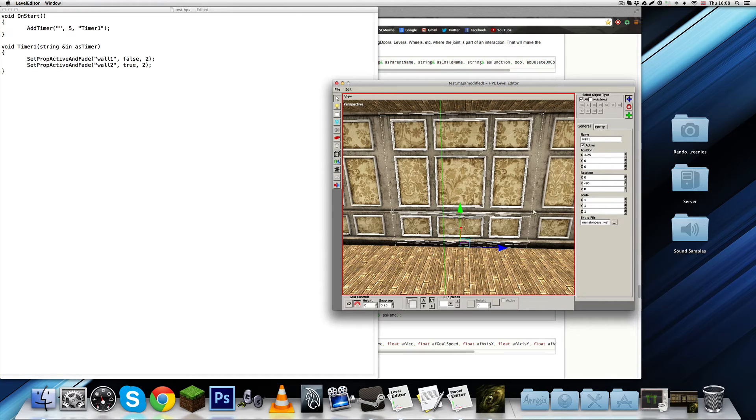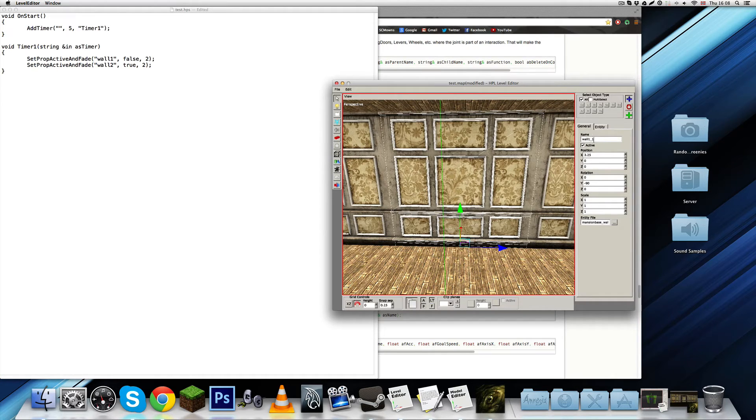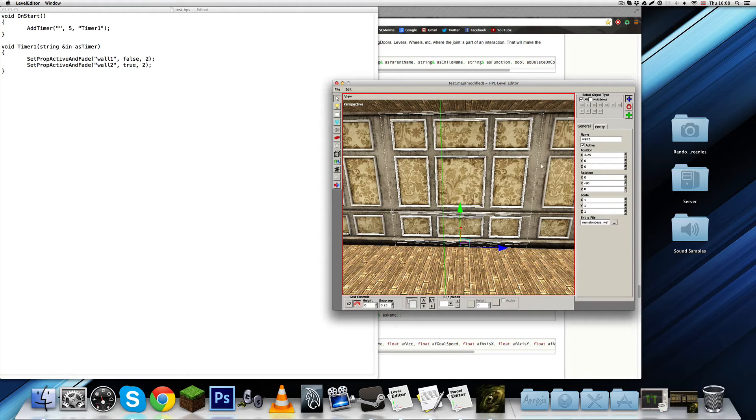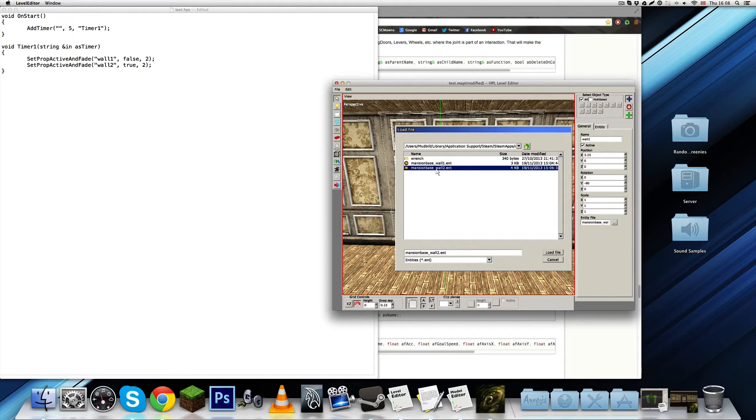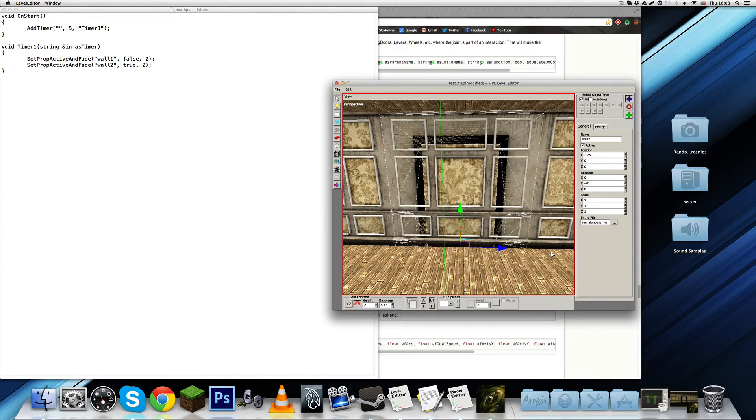And, let's Control D to duplicate it. It's now called wall 1.1, I'm going to call it wall 2. But, it's going to be different entities. I'm just going to click on entity file right here. This is an easier way to changing the entity. If it's going to be in the exact same location. Just click load.